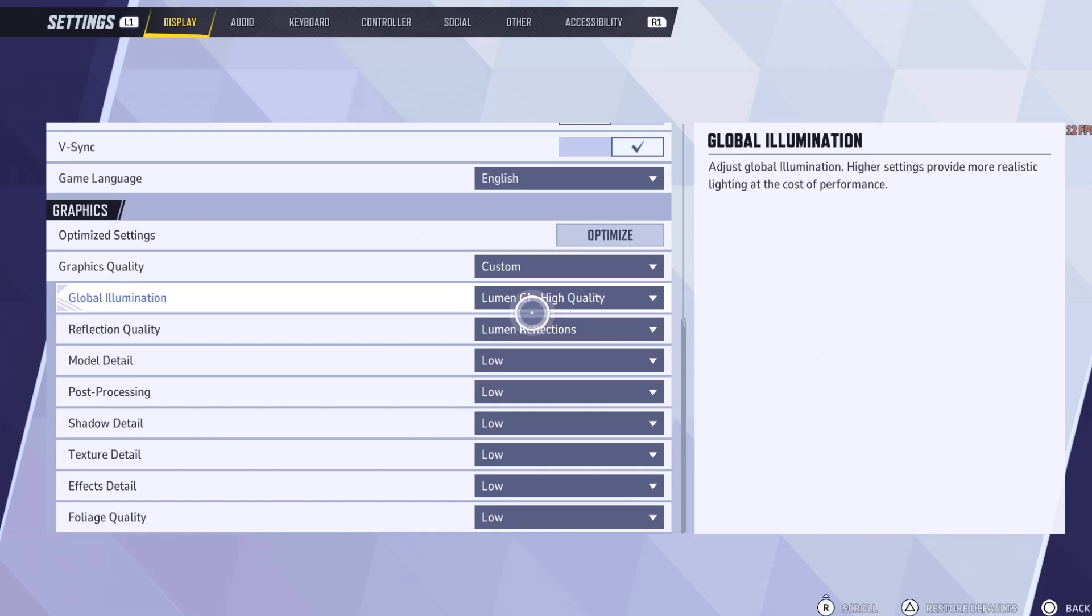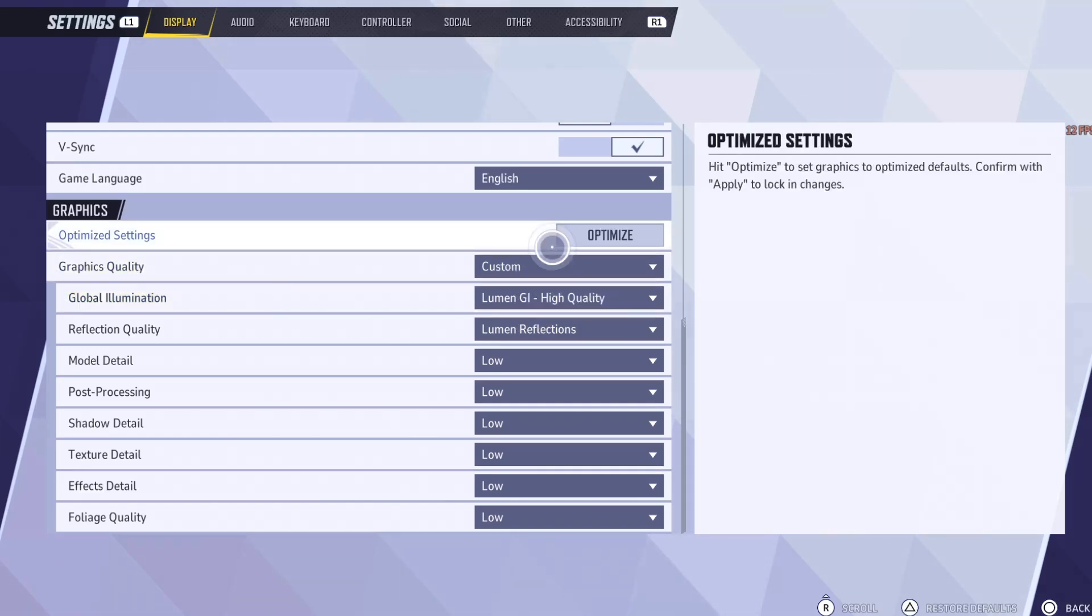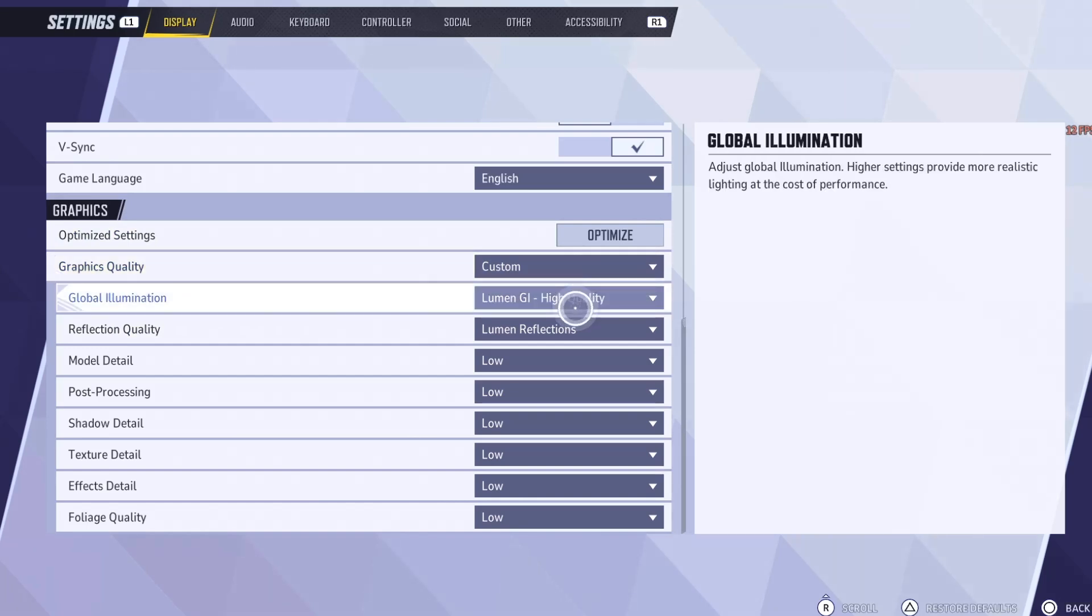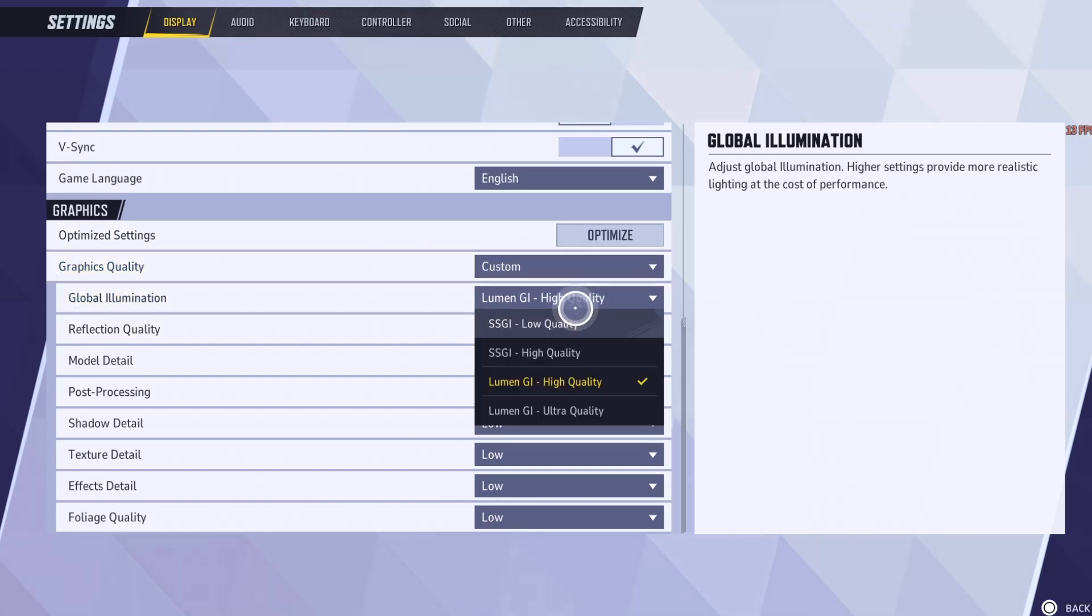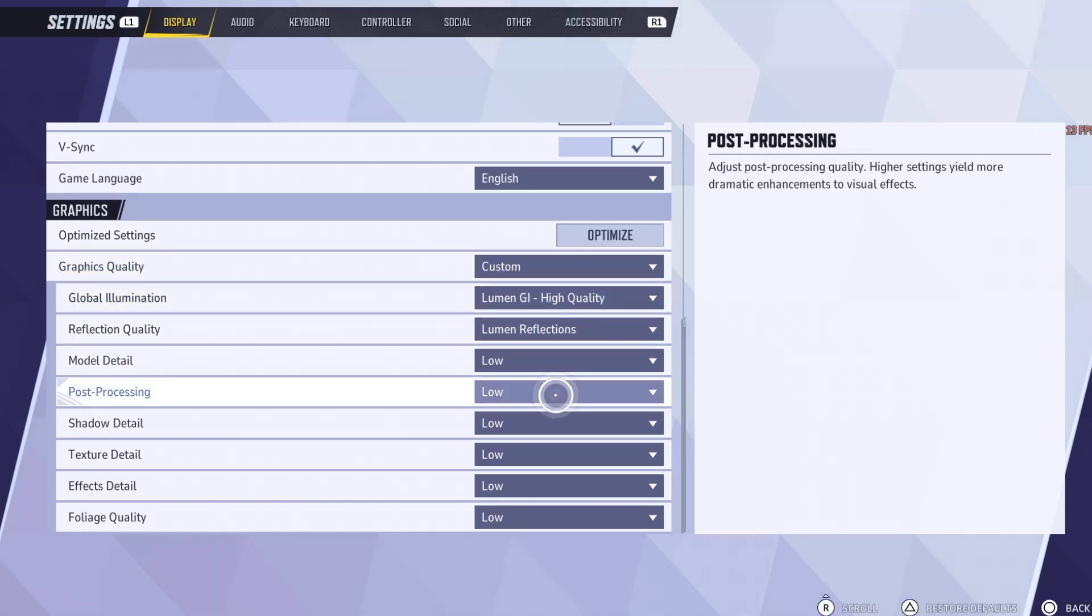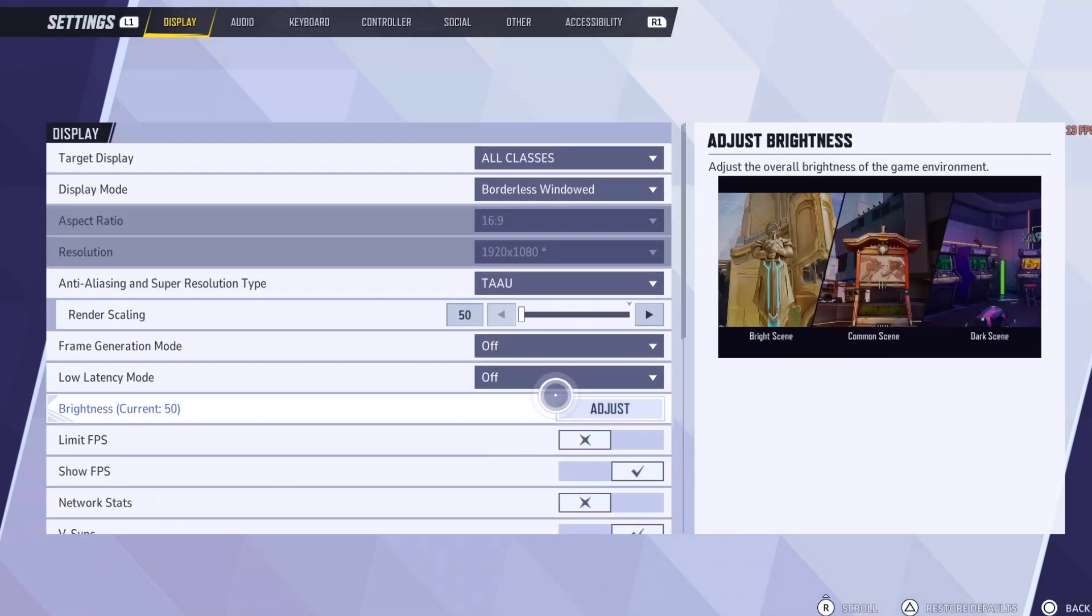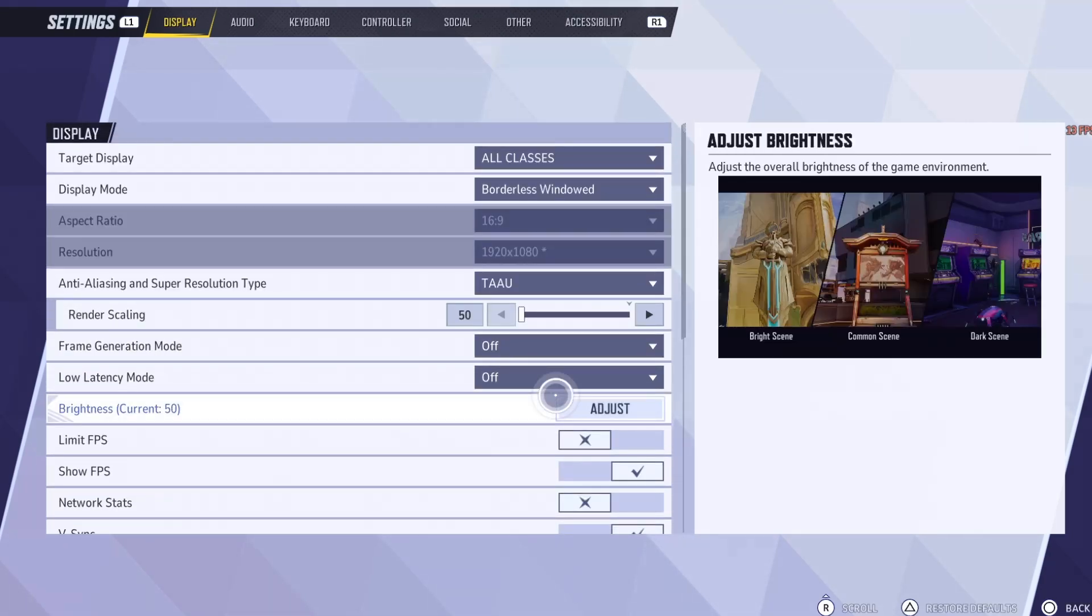The graphics quality should be set to low but custom. So we're using Lumen GI high quality instead of SSGI, we're using Lumen. And we are using Lumen Reflections. Pretty much everything else is set to low. We go back.